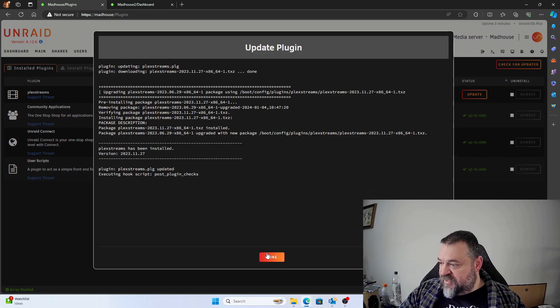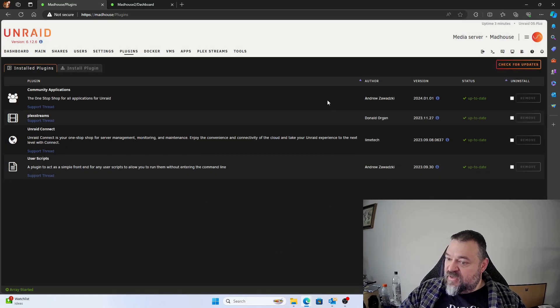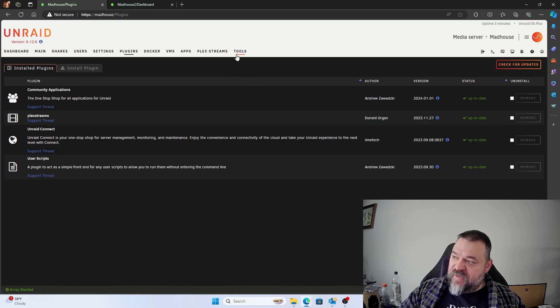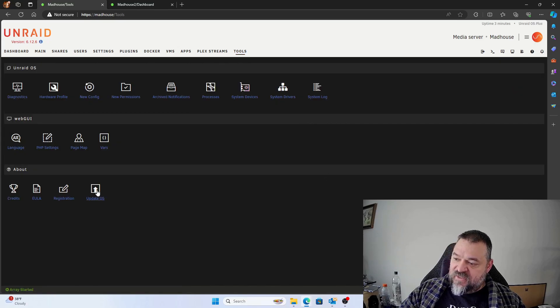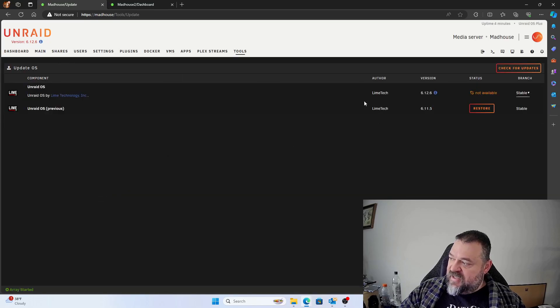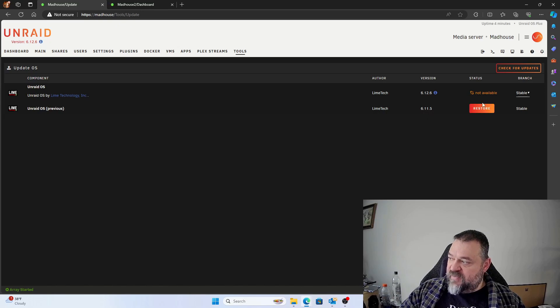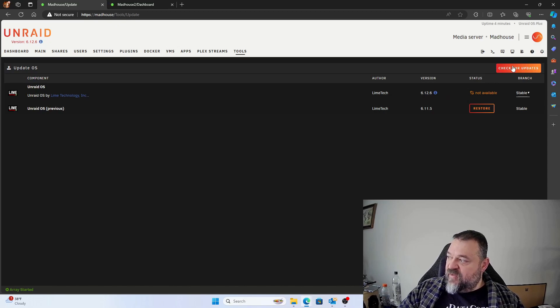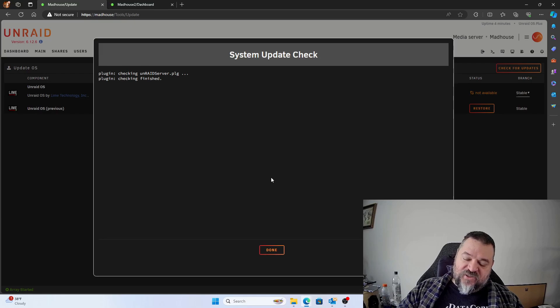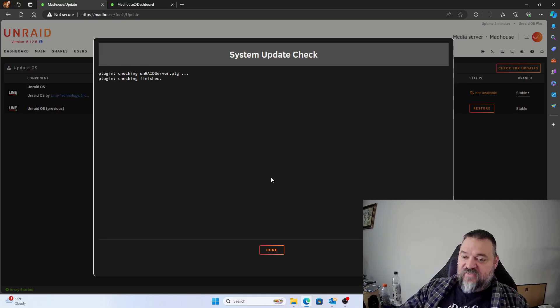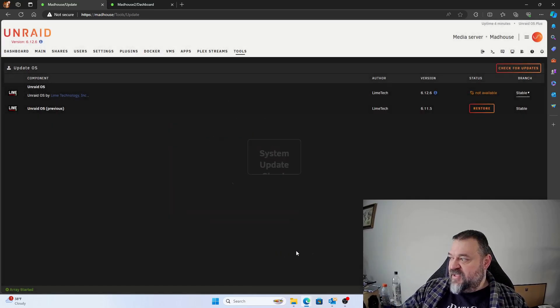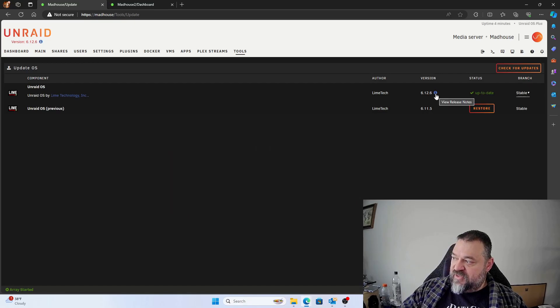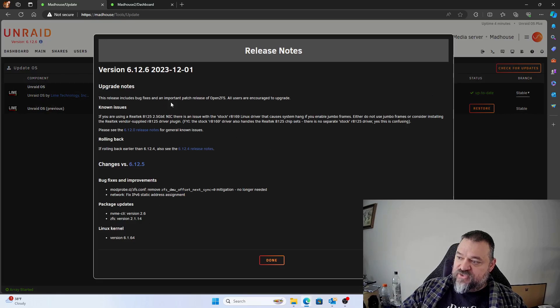And then once everything's done, what I like to do is come over here back to our tools section, and I like to do the update OS and it gives us the option to restore to 6.11.5 if we're not happy with 6.12.6. Now I always do a check for updates again just to make sure that we are in fact on the latest version. And then we look at this and says up to date. I can hit this mark here, the view release notes, and then it gives us the release notes on what we can do with this. So you can read those at your leisure.